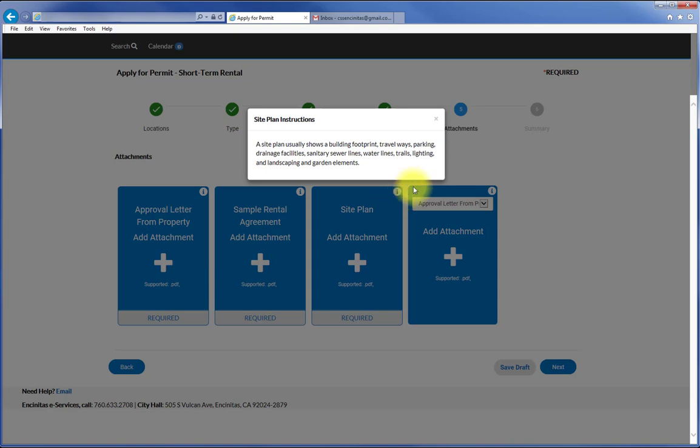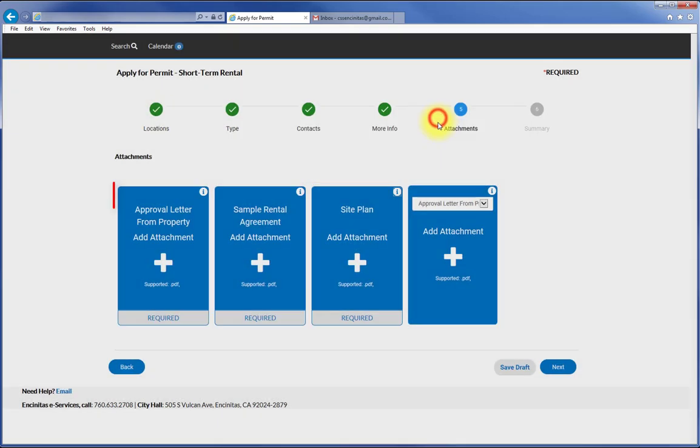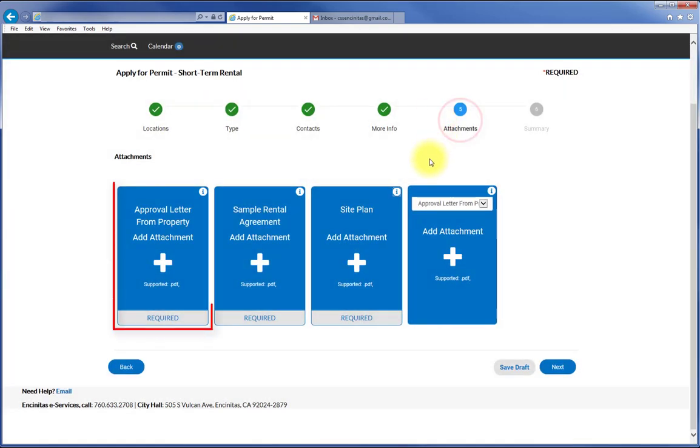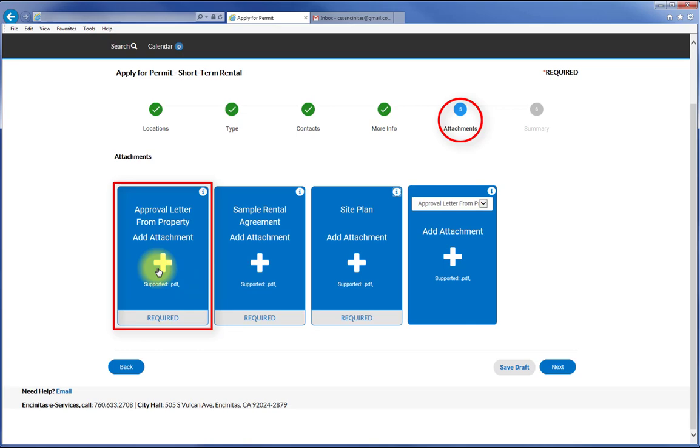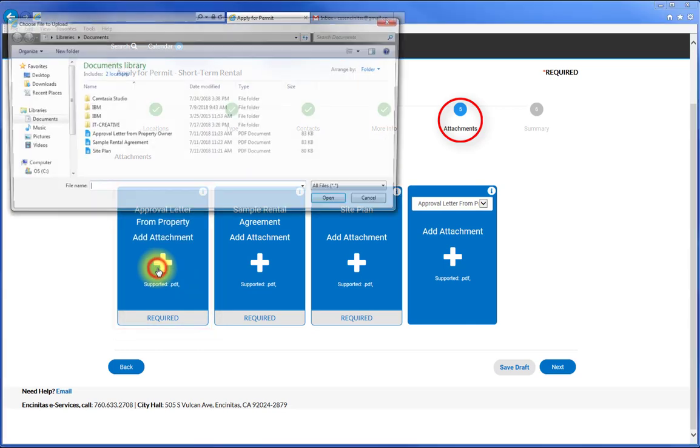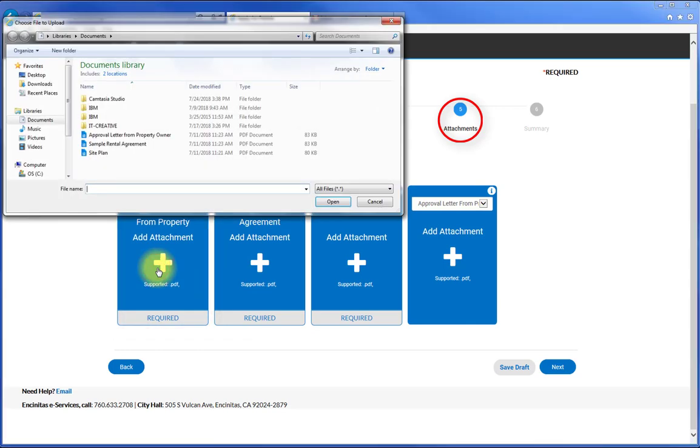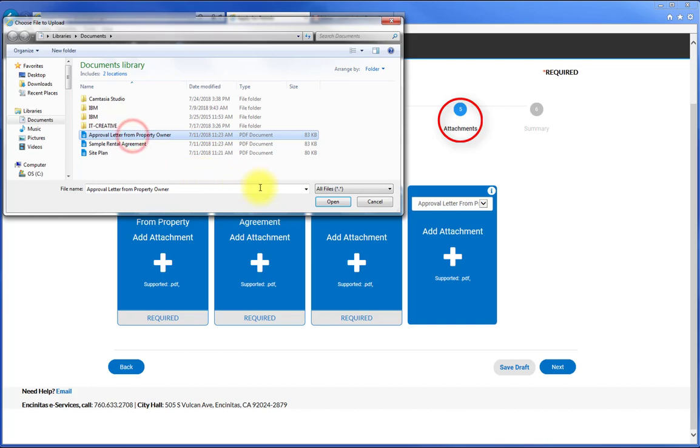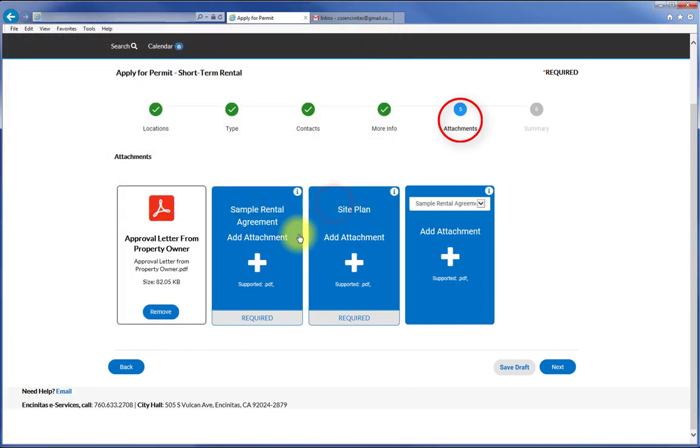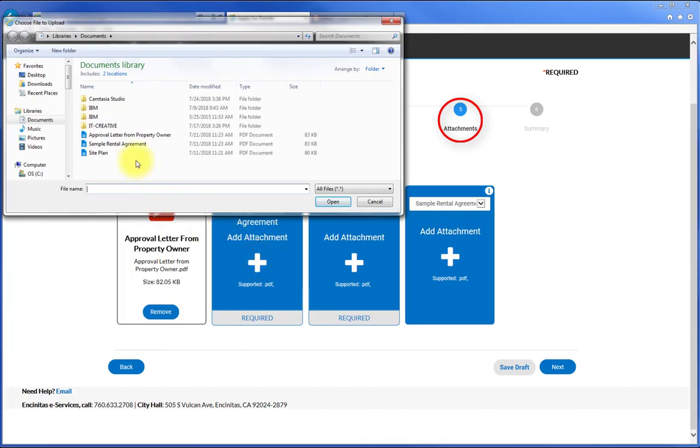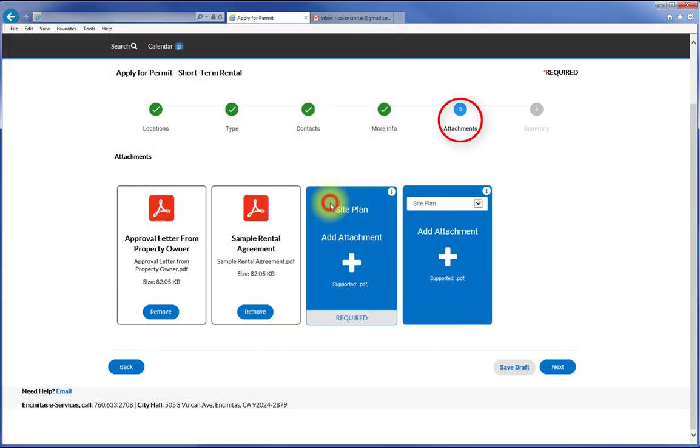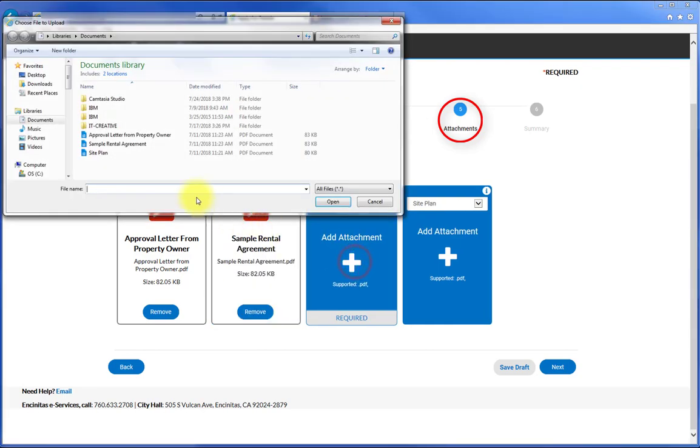To upload your digital files from your computer, click on the Approval letter from property owner option. Browse and select the file. Now do the same for the sample rental agreement and the site plan option.